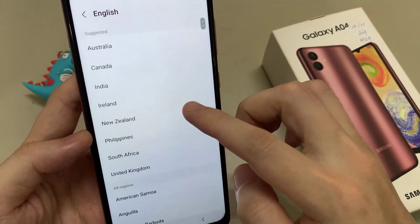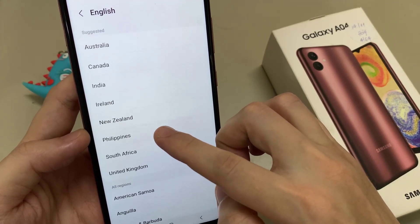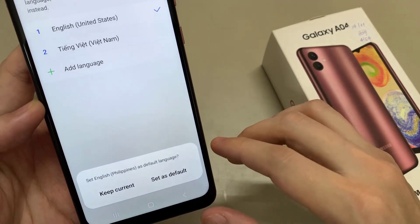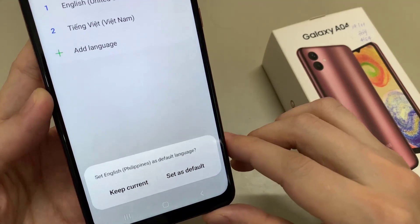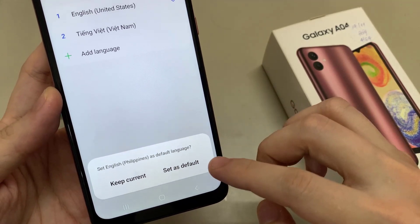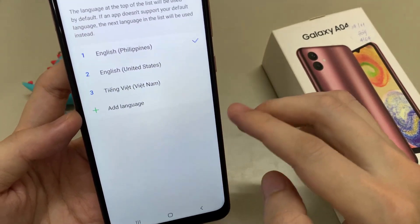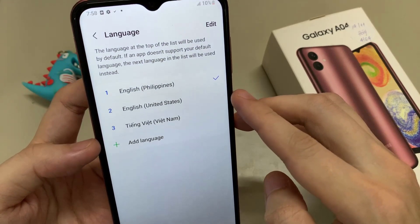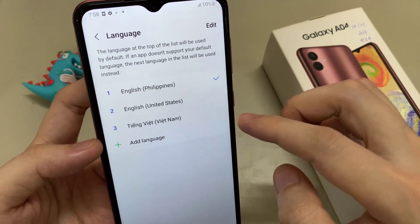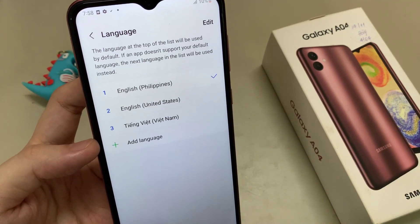The second thing is you can now choose a dialect. For example, I choose Philippines. Then you have to go to the point Set as Default — the second one there. Now we will have the phone in English with the dialect of the Philippines.